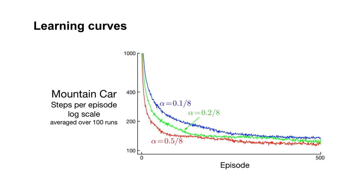Notice we divided each alpha value by 8. If we are not using a vector of step sizes, we often scale the step size parameter by the norm of the feature vector. Here we used 8 tilings in our tile coder. That means the number of ones in the feature vector is always 8.